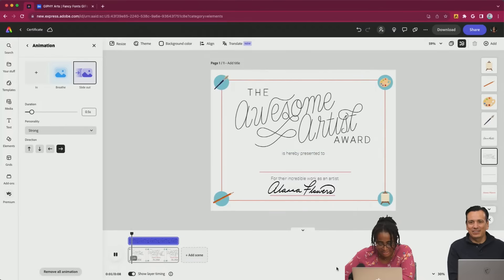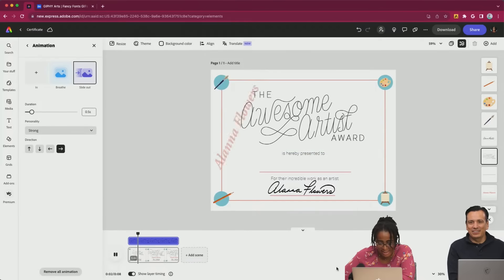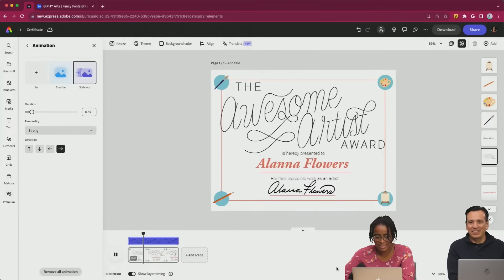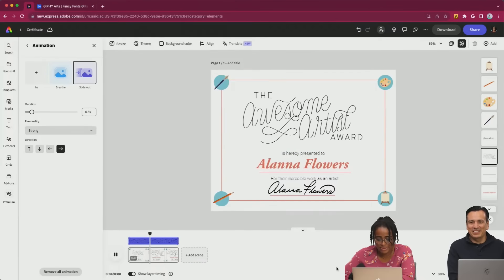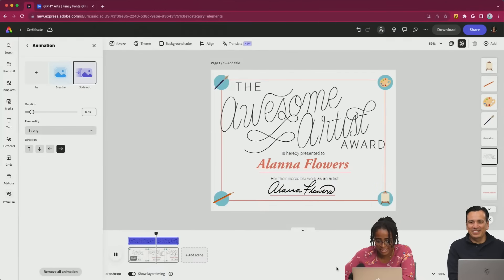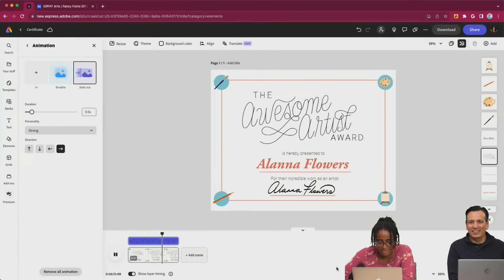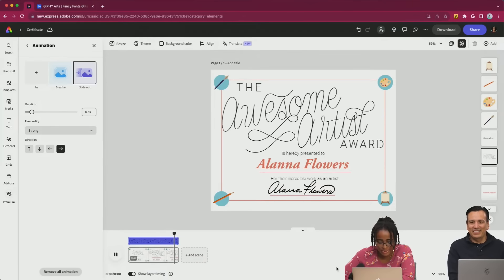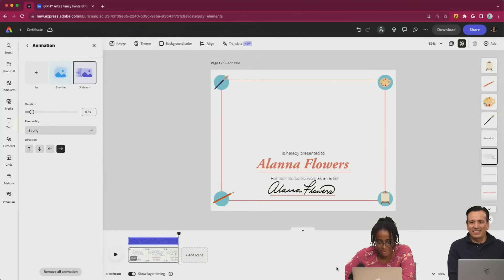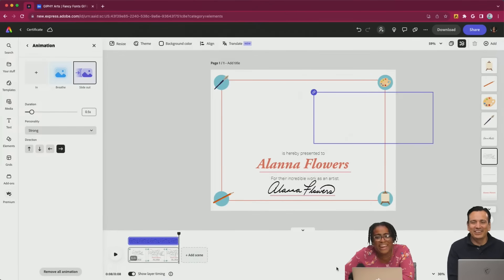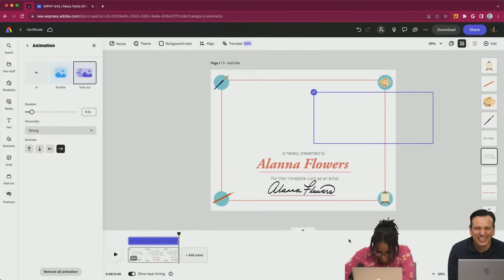Let's see how that looks. I added that slide — breathe, comes in, breathe, breathe, breathe. Breathing for a bit. This is a really important award, guys. There we go. And then it's gone.